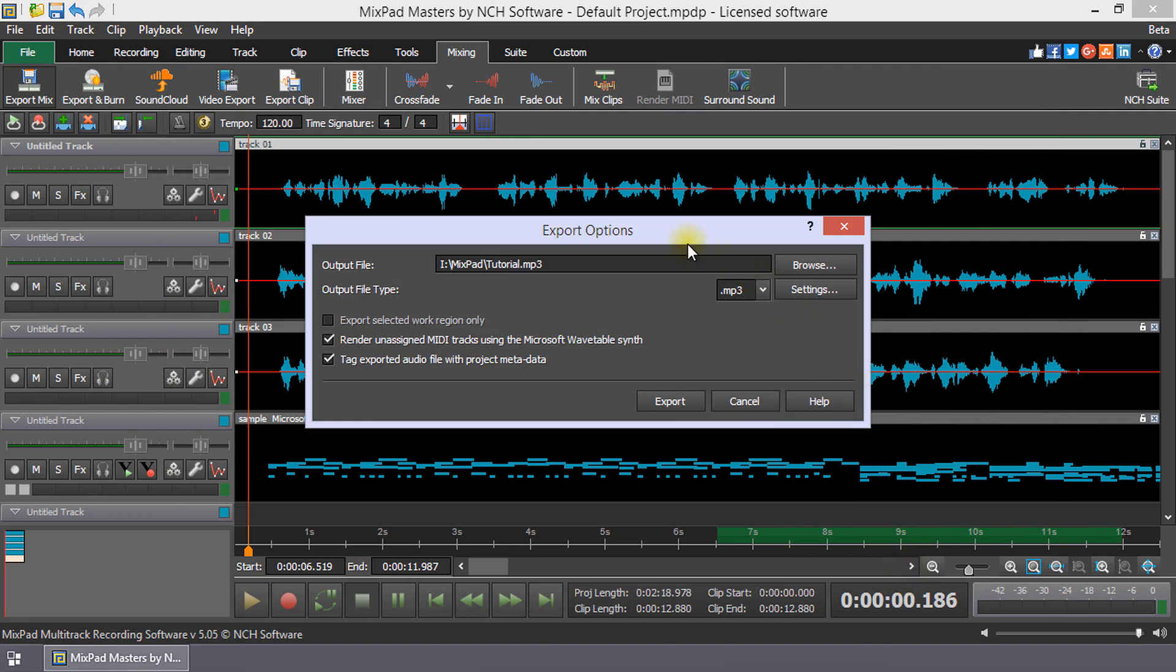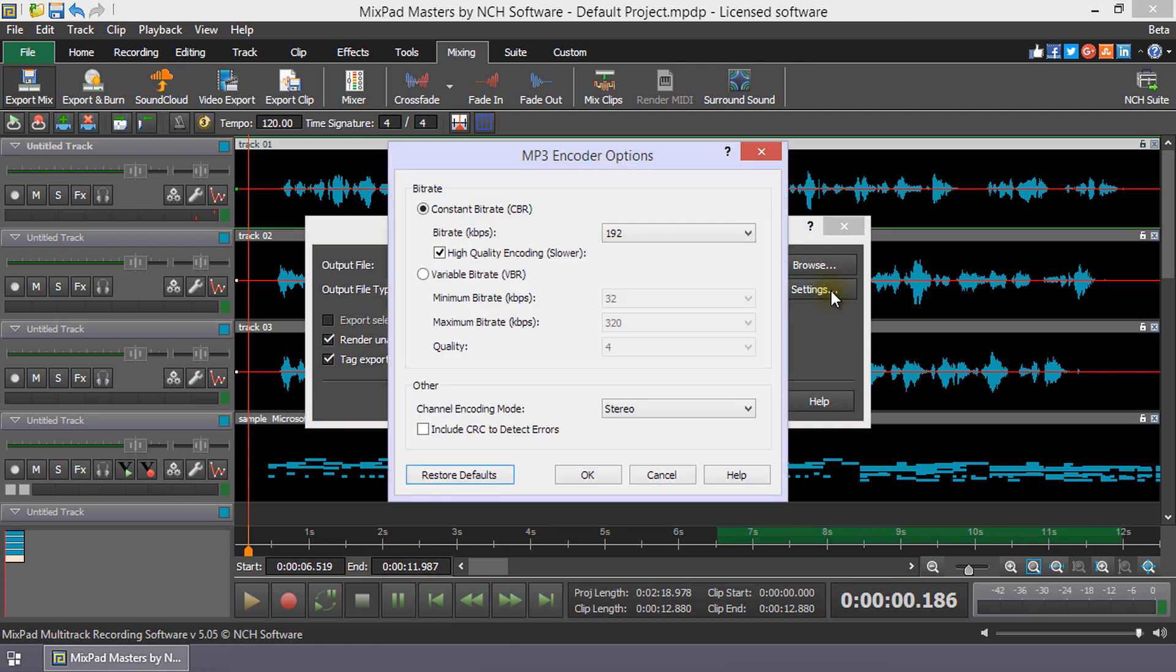In the Export Options dialog, you can adjust encoder options by clicking the Settings button. Make any desired changes to the bitrate and channel encoding.